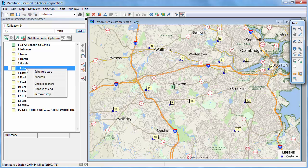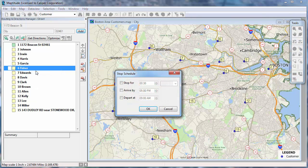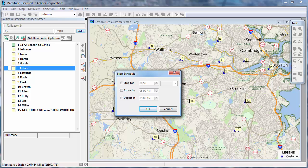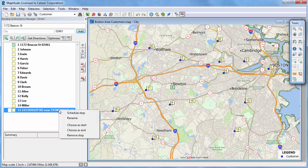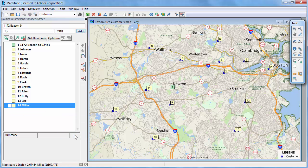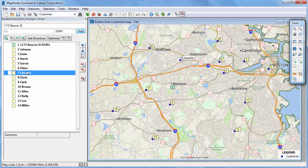If I right-click on a stop in the Routing Manager, you can see that there are several options. I can schedule, rename, or remove a stop. For example, I'm going to schedule a 30-minute stop with this customer, and I'm going to remove this last stop that I added manually. You can also change the order of the stops by highlighting a stop in the list and using either of these buttons to move the stop up or down.